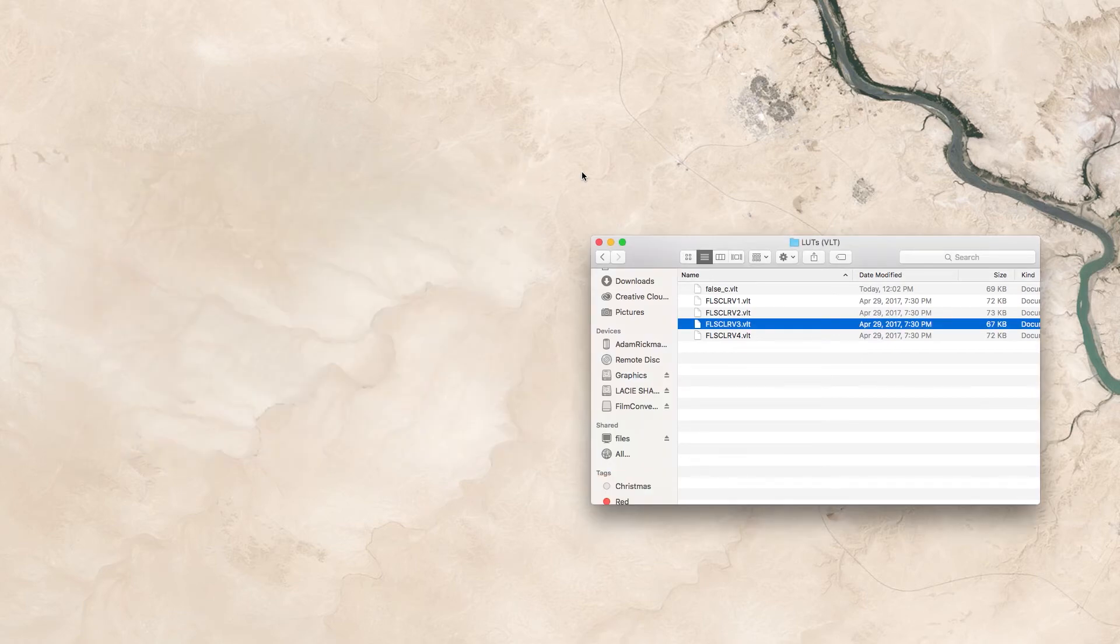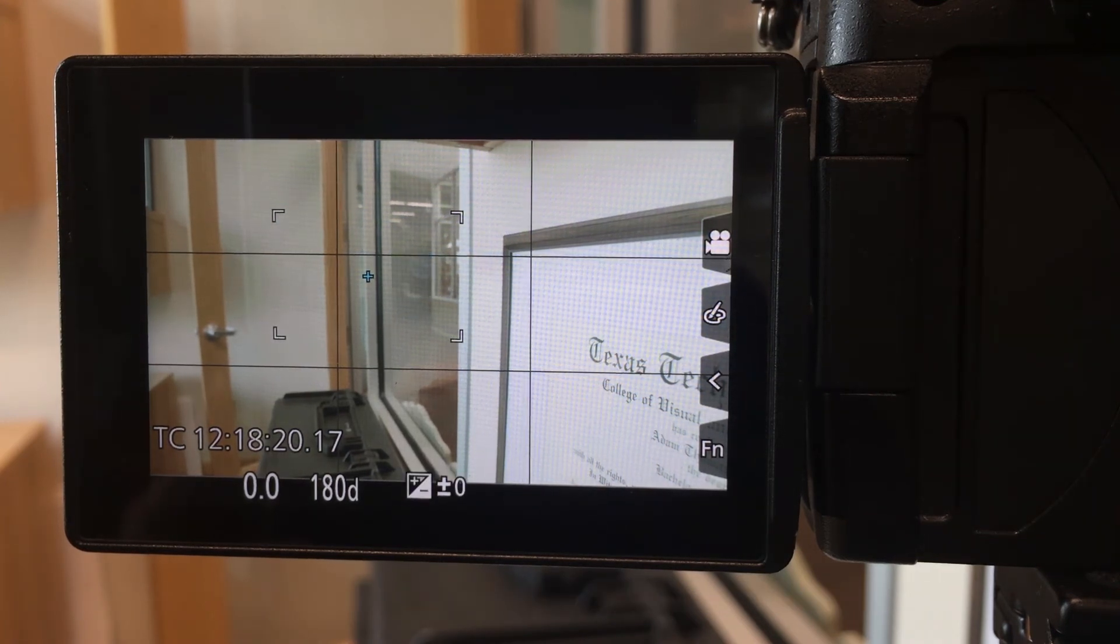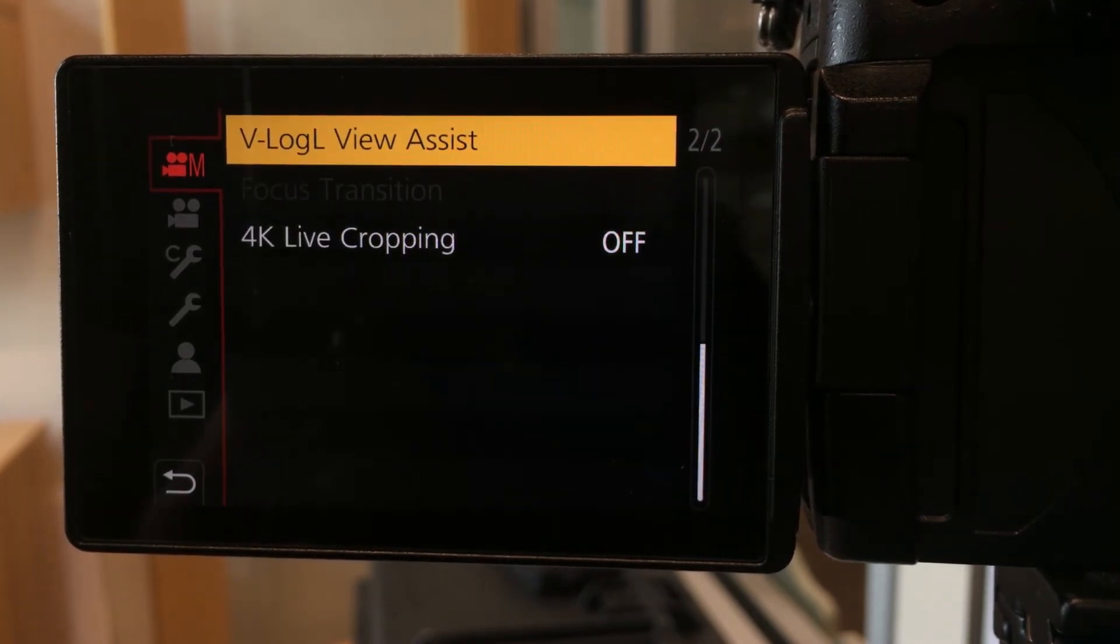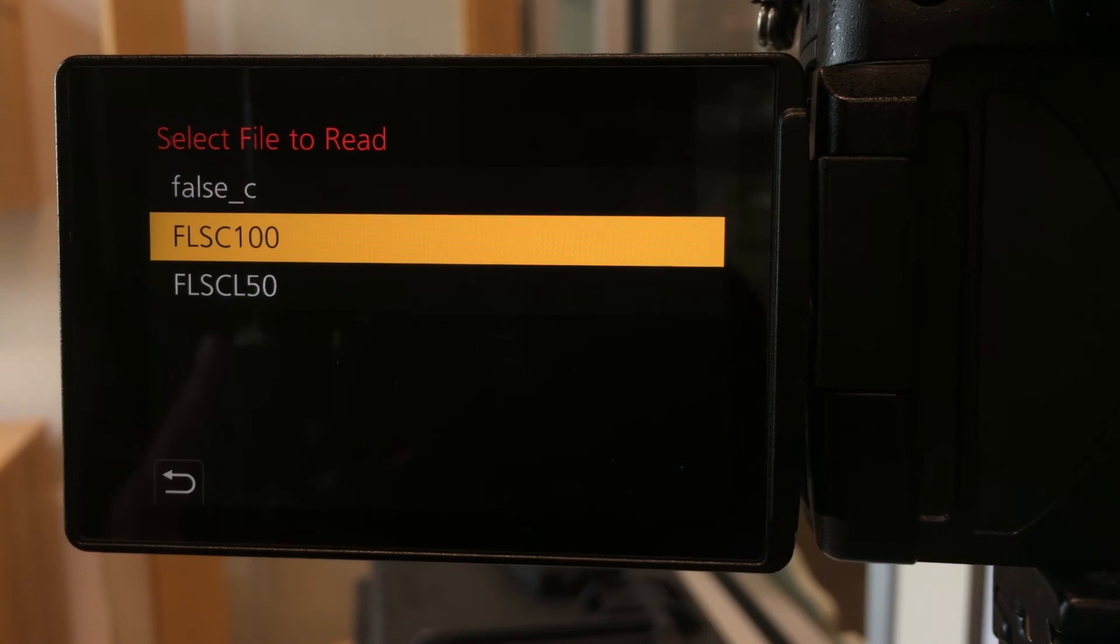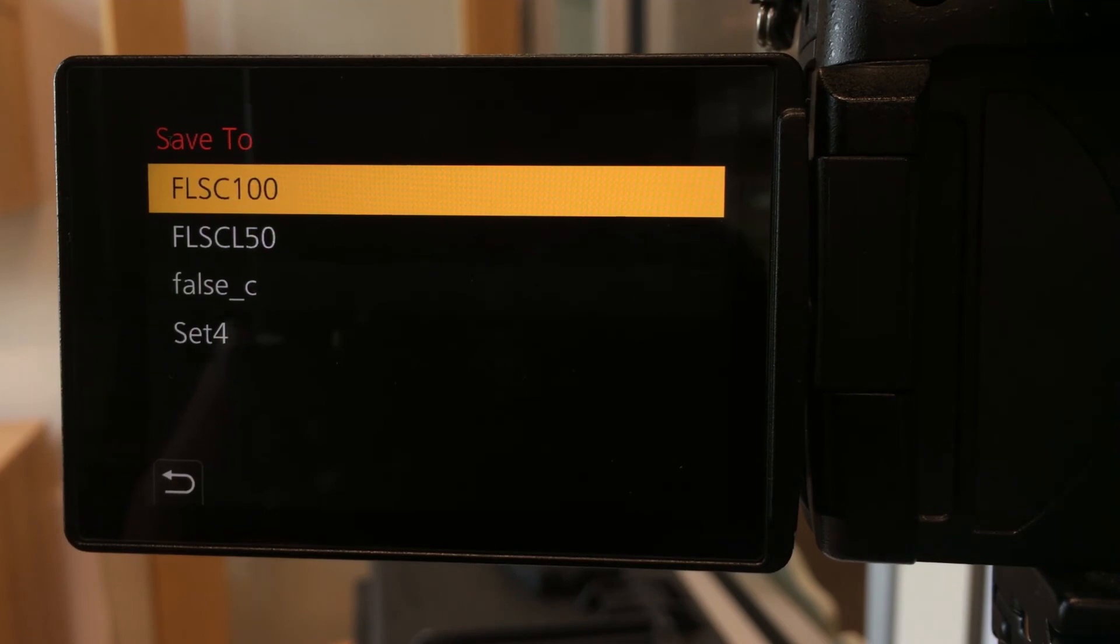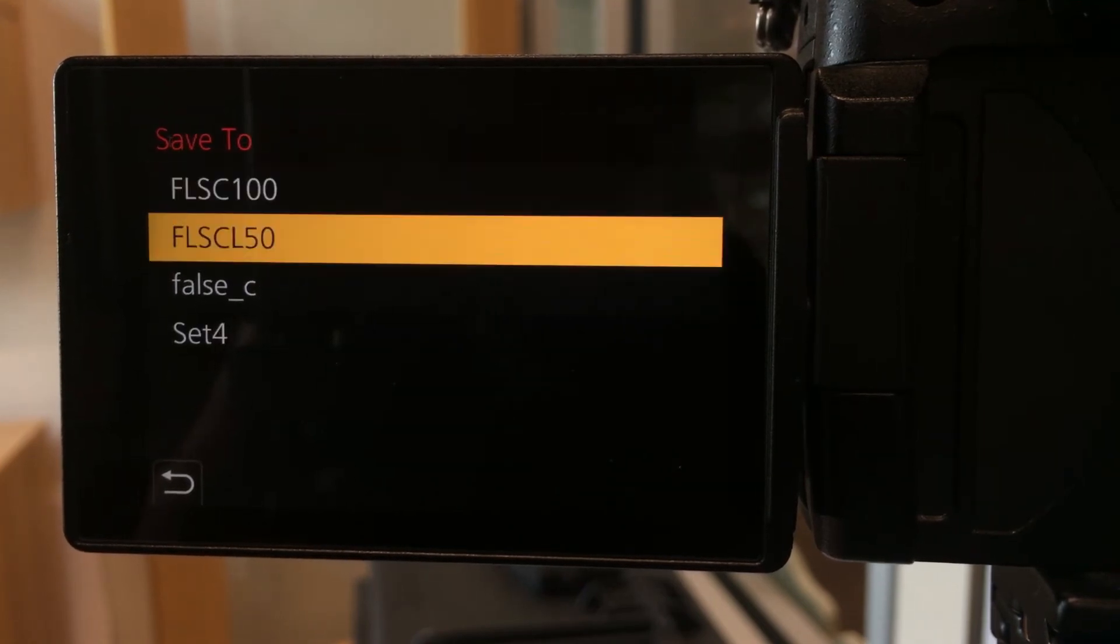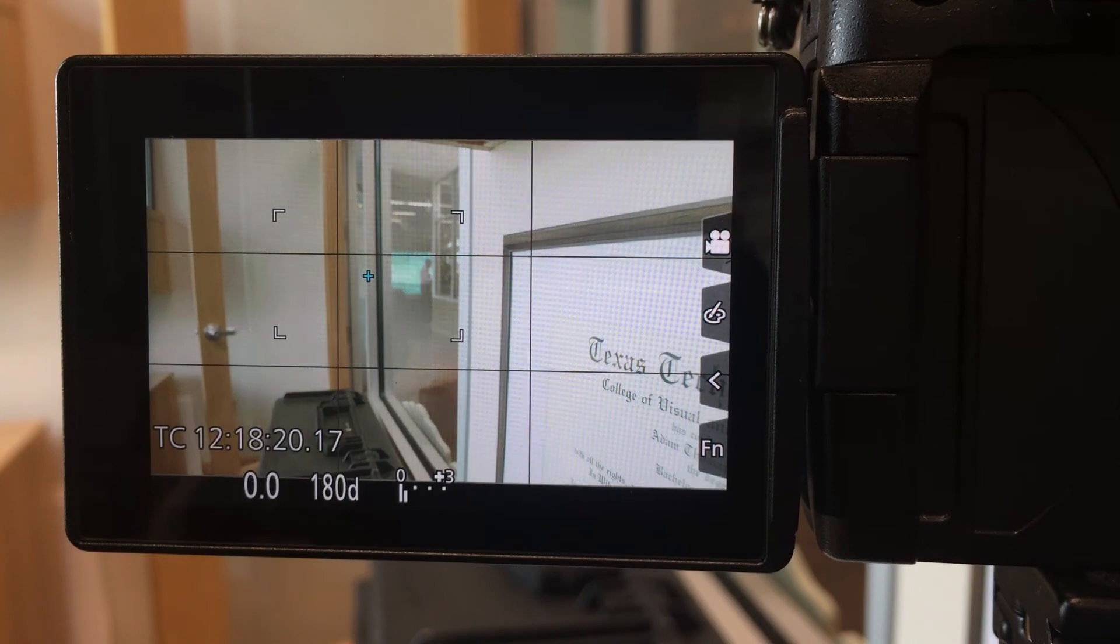Now that we have our SD cards in with our LUTs saved in the root file, you want to go to your menu. Make sure you're in the correct profile. It's going to be the second page with VLogL view assist. You're going to go to read LUT file. Here we have our three files that we have placed on our card. You just want to select each one and save it to a set. Say the false color 100% opacity one, you just save it to which set. I already have these saved, so set one for my 100%. Make sure you hit yes. And then do the same for your other two, if you want to do two. And then the last one, save it to set three. I don't have anything in set four right now, but I'm sure I will soon.